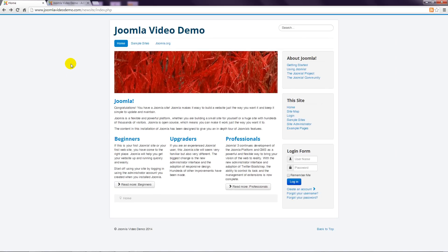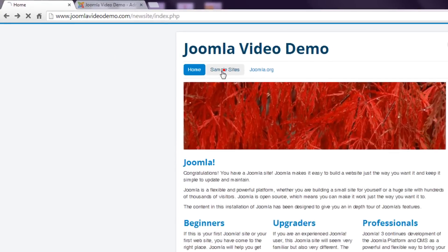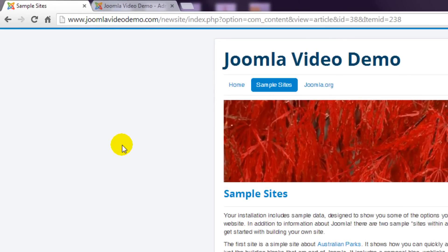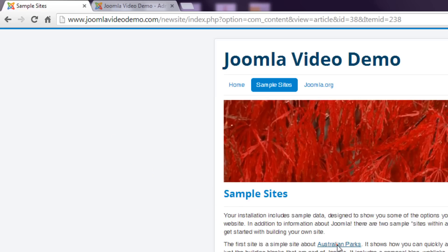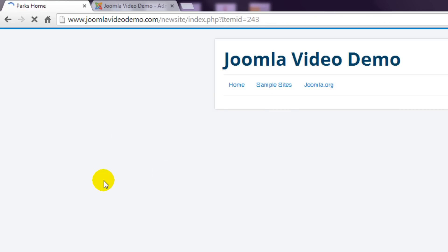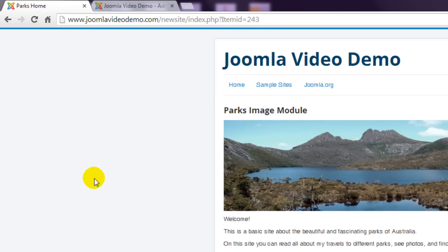Now take a look at the address when I click a link. It's still index.php followed by several parameters. These parameters tell Joomla which content to display and how to display it. Here's another one. So this single file index.php does all the work.